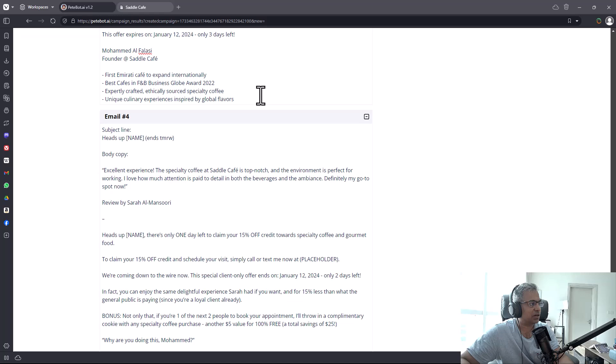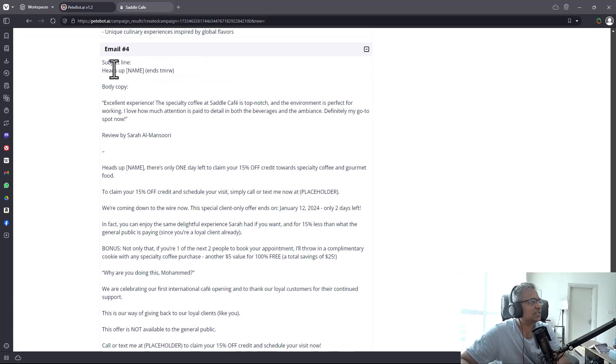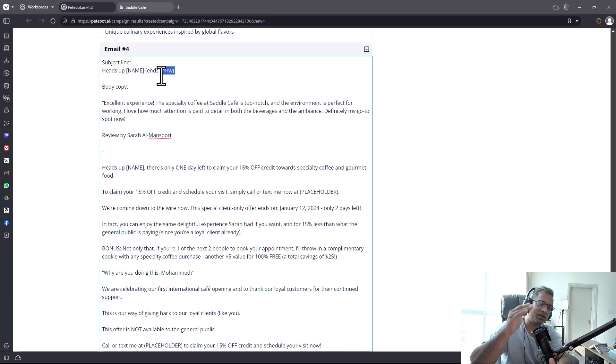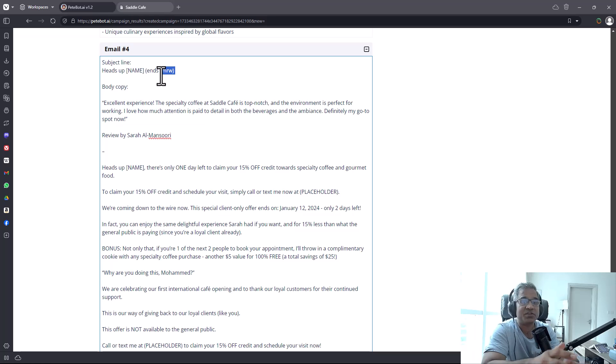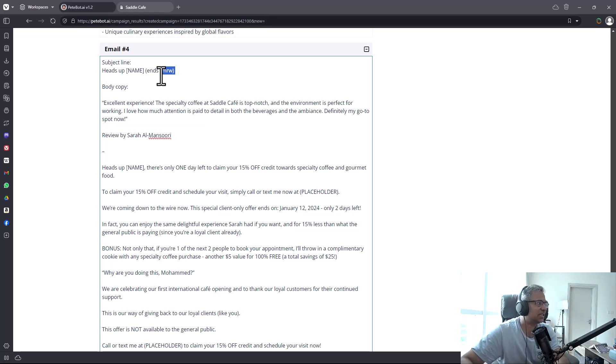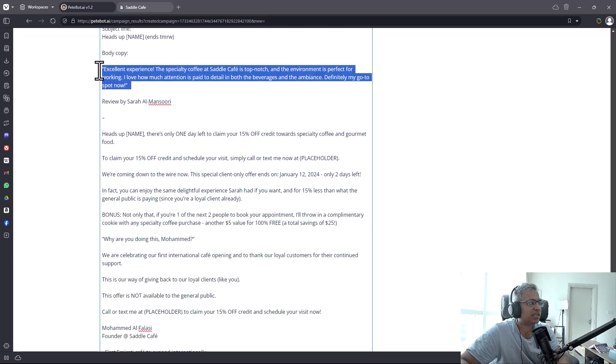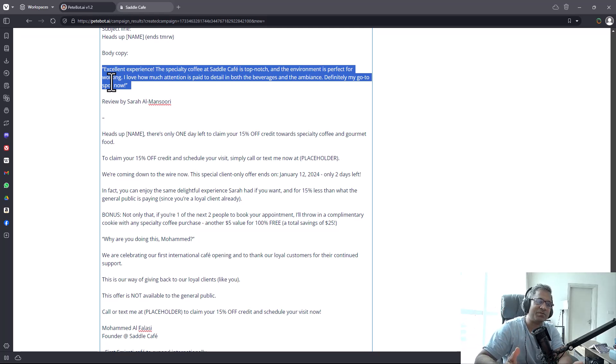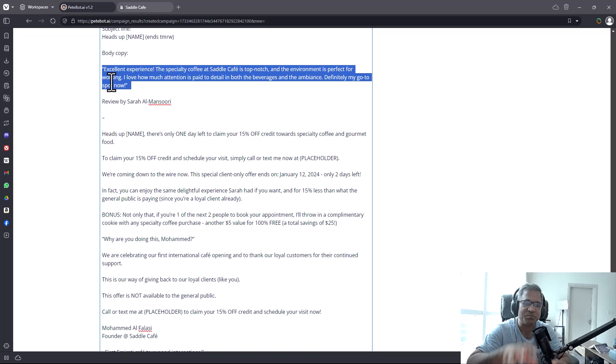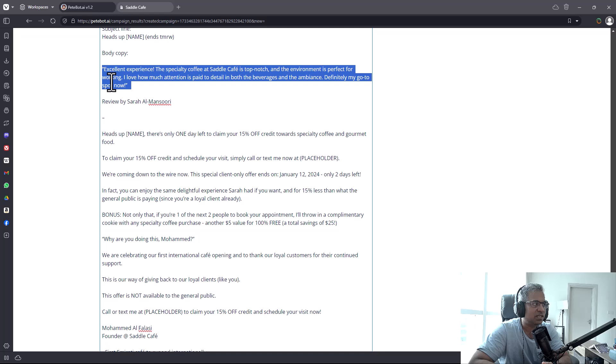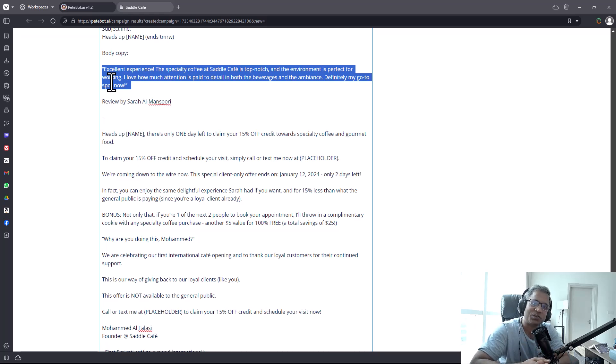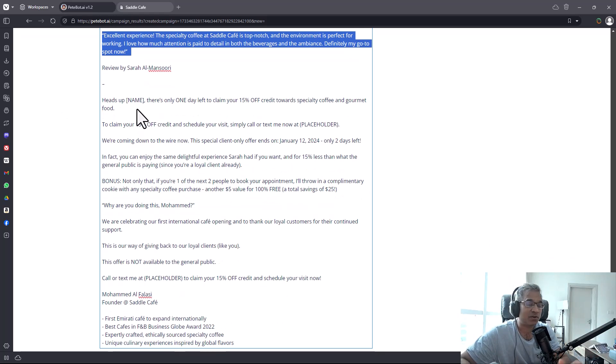The fourth email is here - 'Heads up, ends tomorrow.' Now we are hitting near the end so it's automatically going to put in the time scarcity. 'Experience the specialty coffee at Saddle Cafe is top notch.' And look at this - it picked up a testimonial from the website and put it in here. That is impressive. Imagine putting in just the website's name and it can get every single resource from the website all by itself.